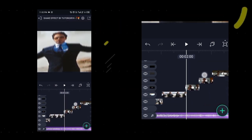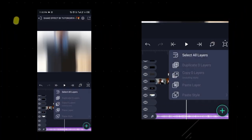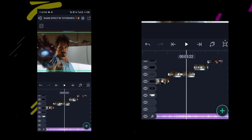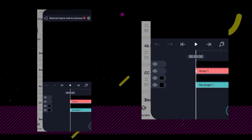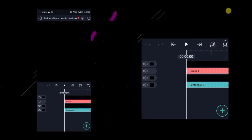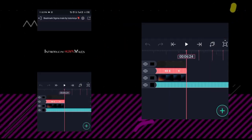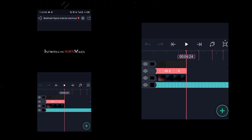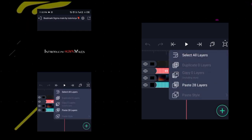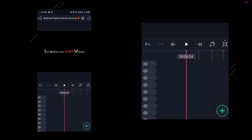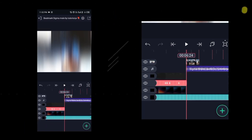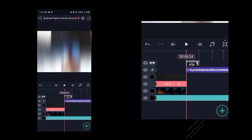Similarly, after adding all the clips, you have to select all layers and select Copy 28 layers. Then click here and go back. Then open the Beatmark project, click here and paste 28 layers. Then come back to Beatmark, click here and paste 28 layers again. Now your clips and sec effect have been added.